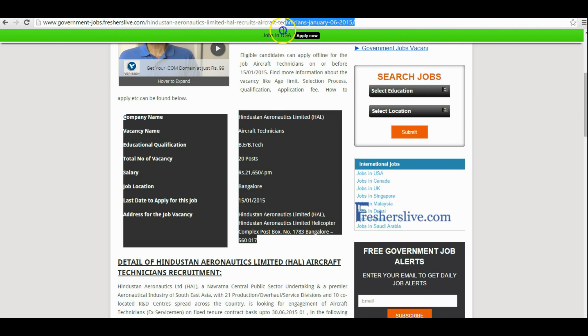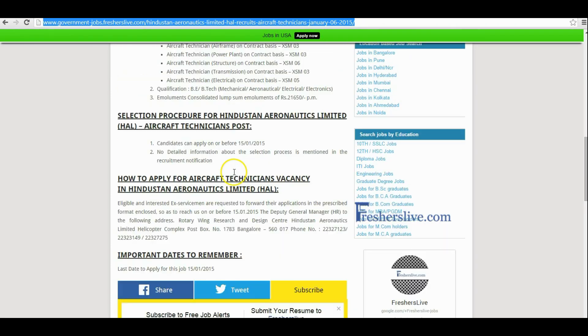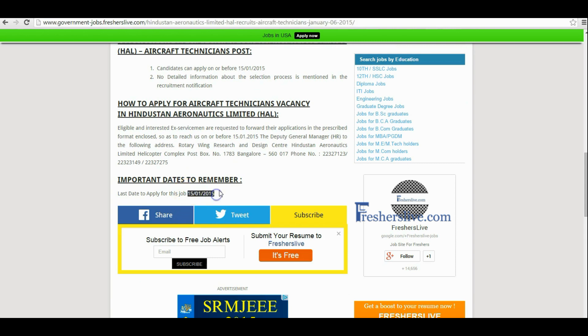This is the link of the recruitment page. This link is given below the video. The last date to apply for this vacancy is 15th January 2015.